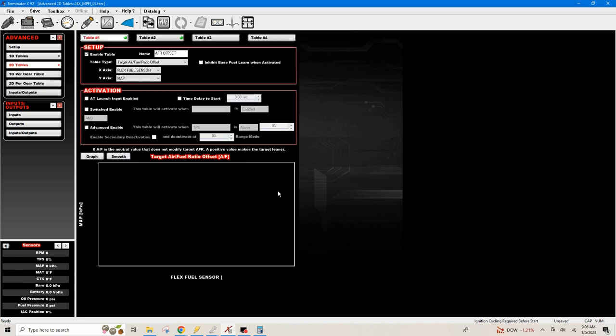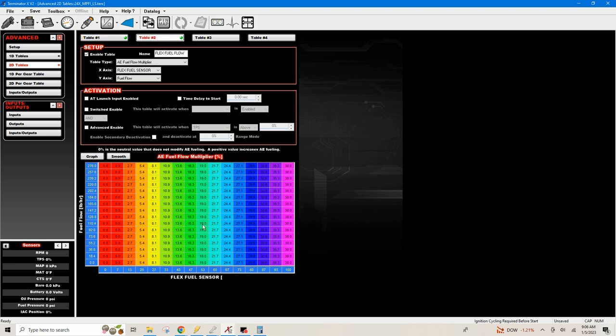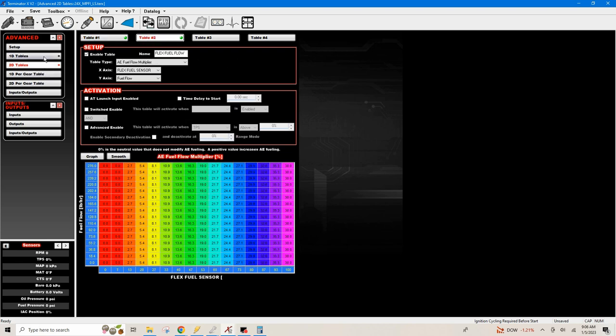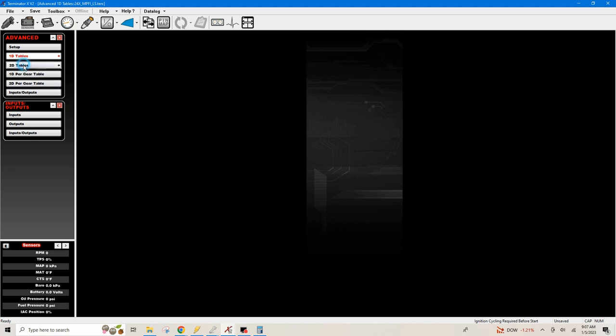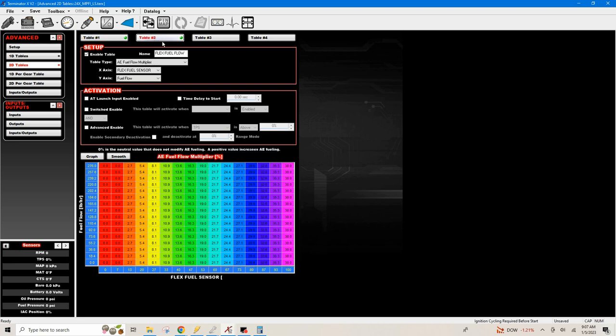The other one was how do I do this on a 2D table, so this is what I came up with. We would just enable the table, then flex fuel flow and AE fuel flow multiplier, your flex fuel sensor pin. On the y-axis we would do fuel flow in pound per hour, because the 1D table up here is in pound per hour. If I'm not correct, please comment in the comments below.